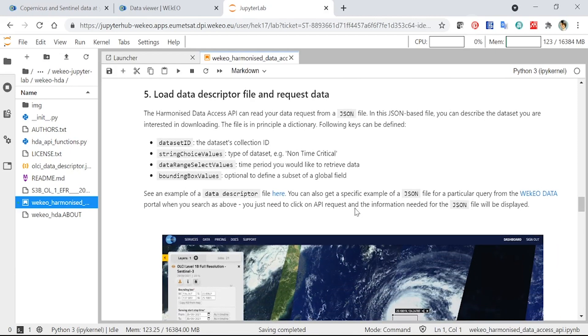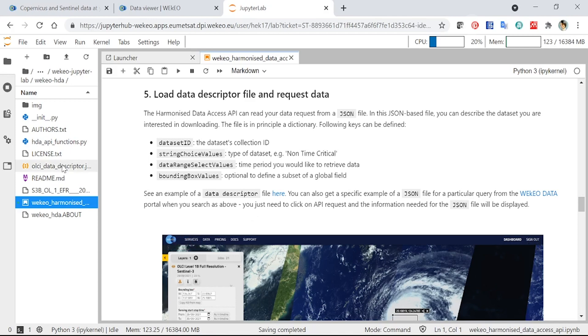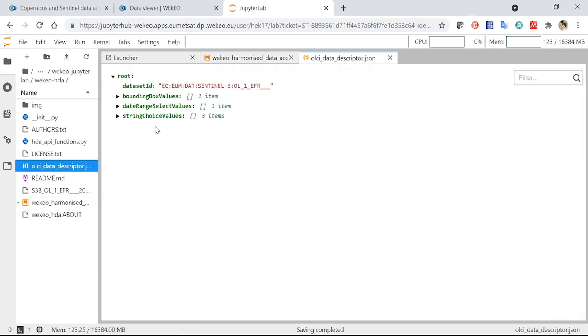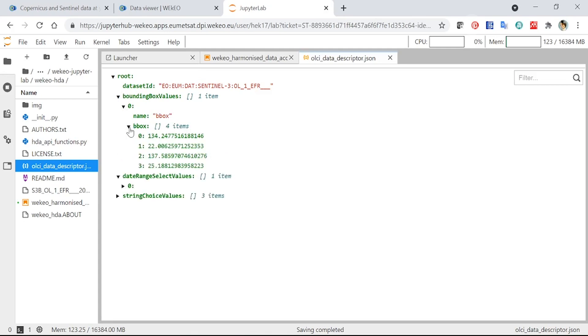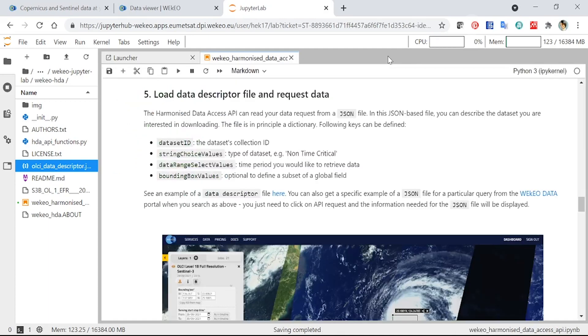In this section here, we're showing how to load a data descriptor file, which is effectively the JSON information that you saw in the Data Viewer. We've copied that information into a file. You can see it over here, OLCI Data Descriptor. If you actually see what it looks like in here, it gives you all the different information you can click through. You can also expose this in a plain text format, and it will look then exactly like it looked in the Data Viewer. So let me close that for now.